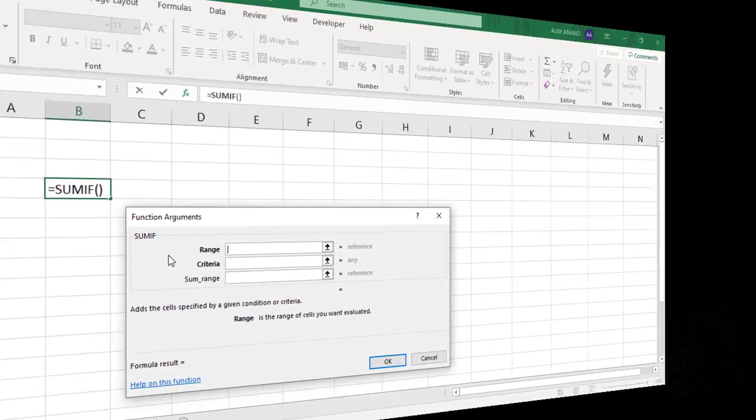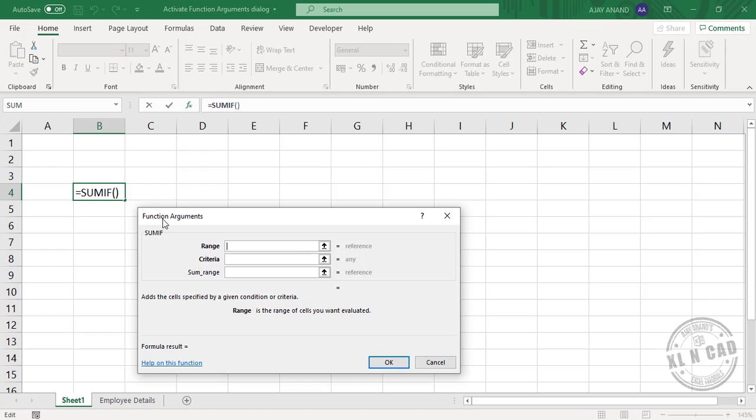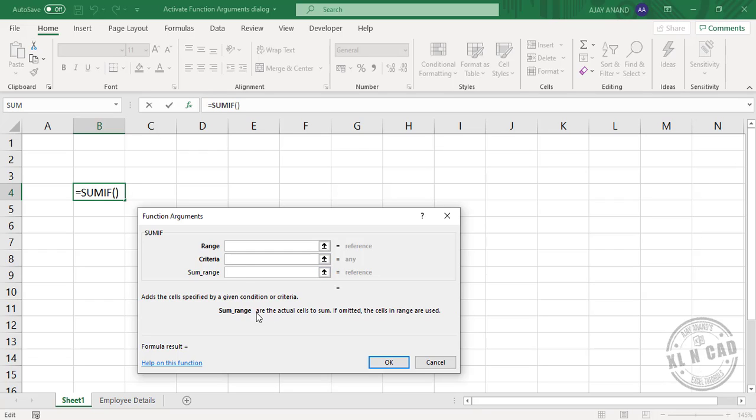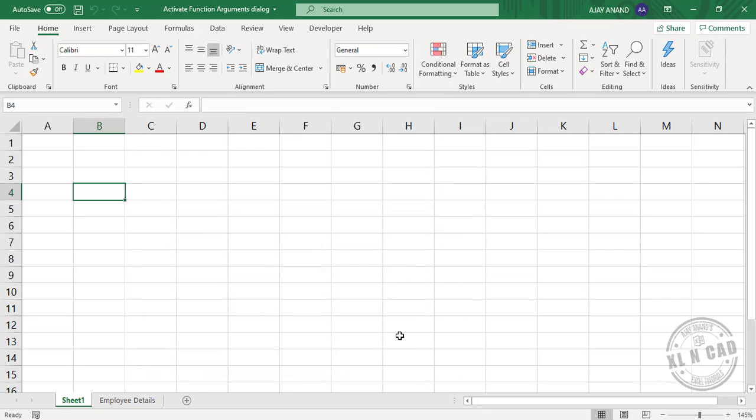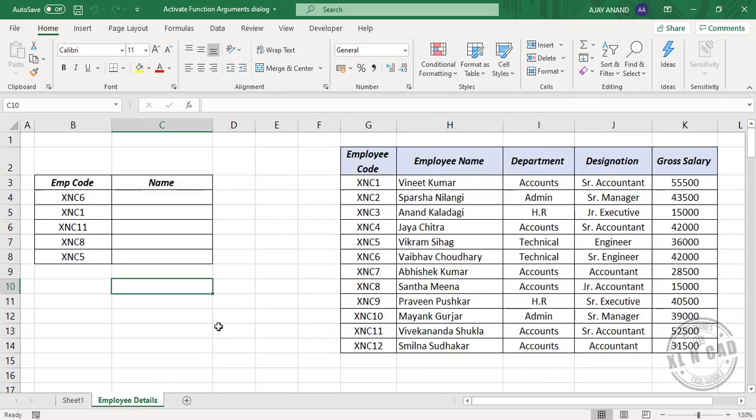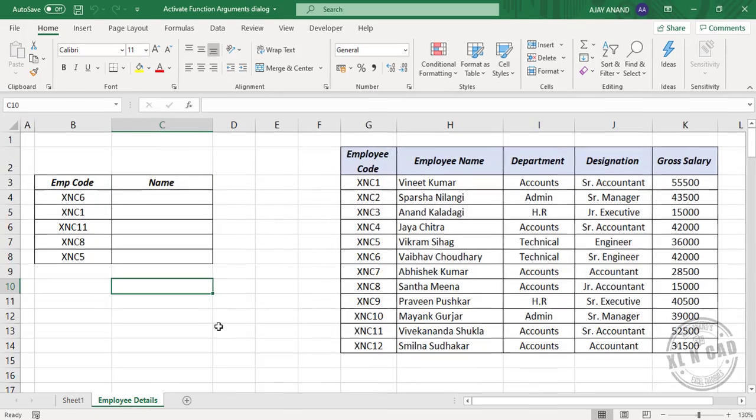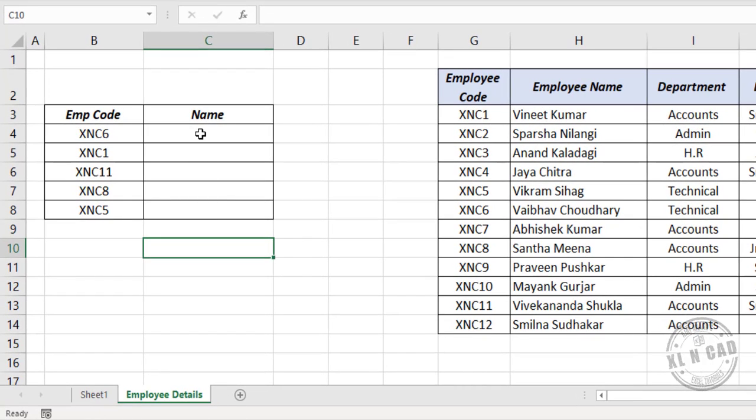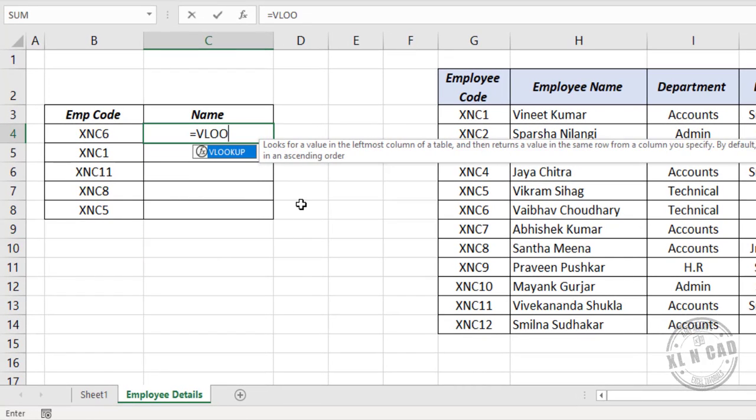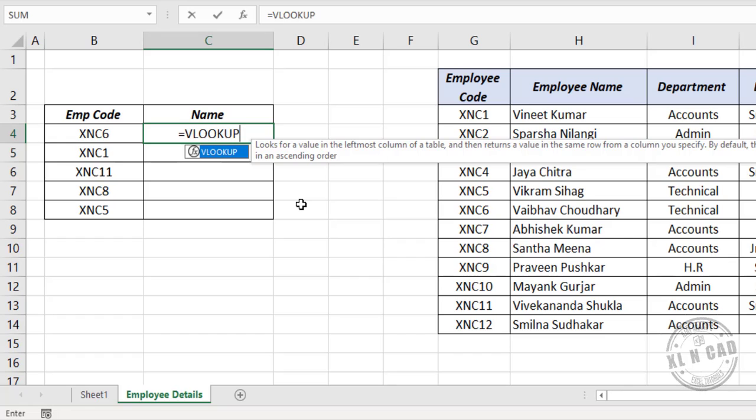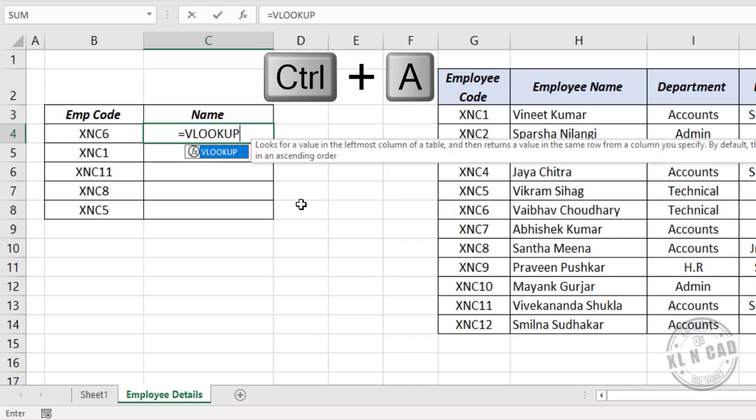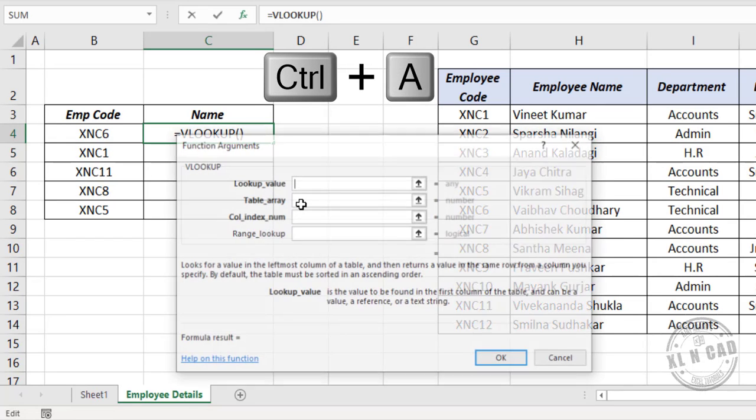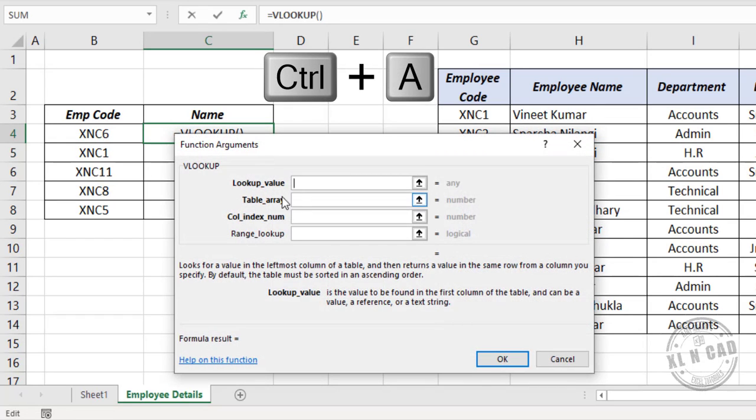The function arguments dialog of an Excel function contains the definition of each argument of that function. Now let's see the shortcut to activate the function arguments dialog box. To activate it, type in the Excel function, press Control A. See the function arguments dialog box is activated.